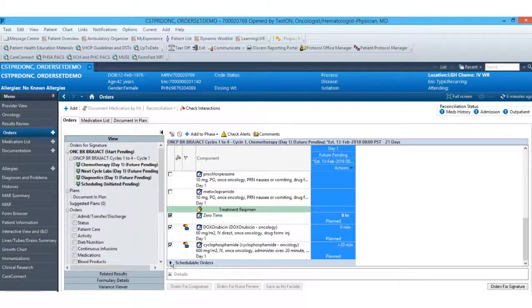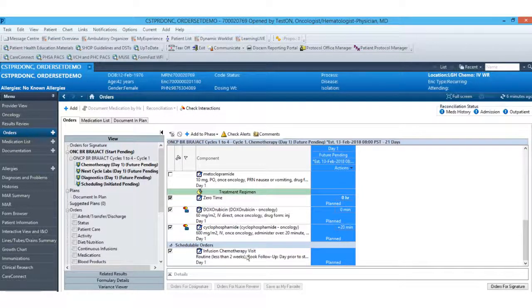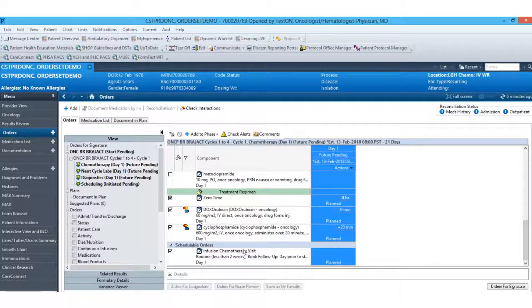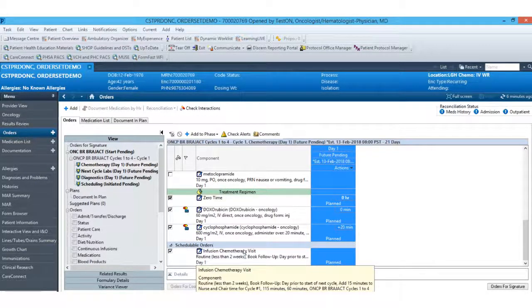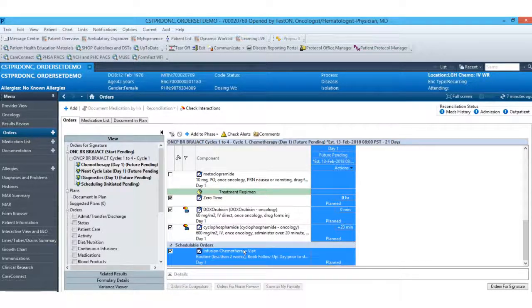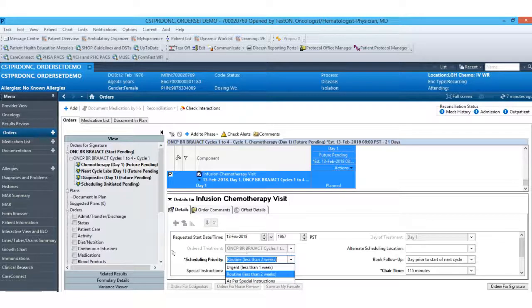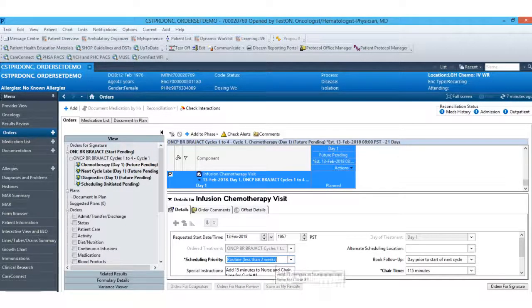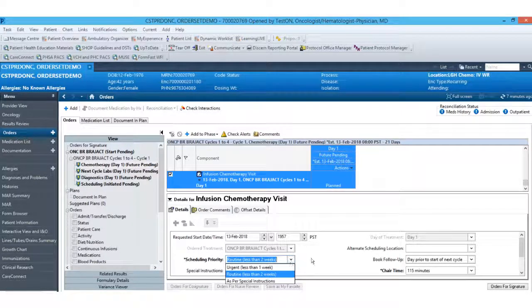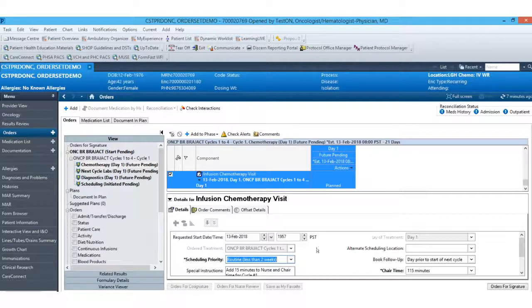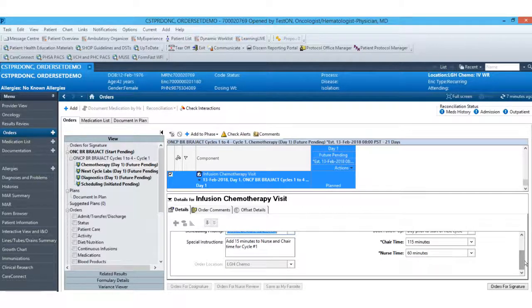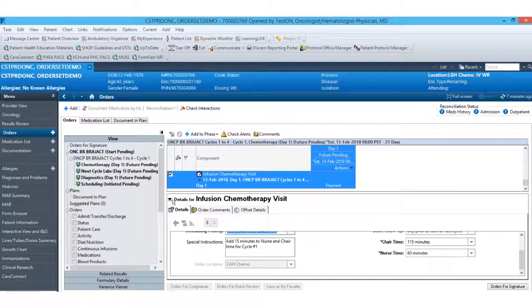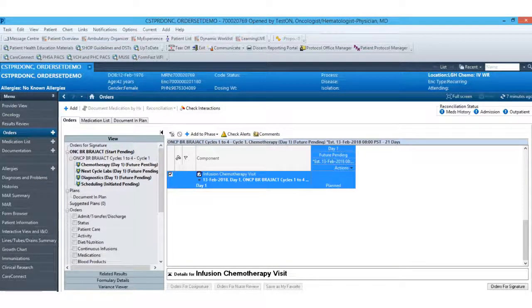At the bottom here, you will see we do have a schedulable order section. So you'll see we have the infusion chemotherapy visit included in this plan. If I hover over that, we do have some details that are pre-populated in. So we do have our scheduling priority here. This will be defaulted in, but we can change that priority if we need to communicate to scheduling that it is more urgent, or if there are any special instructions. We have also defaulted in the nurse time and chair time, depending on the certain treatment. That was a larger project that has been worked on, so it's standardized from plan to plan based on the medications included.